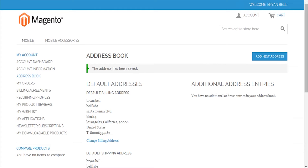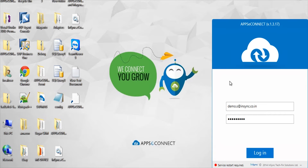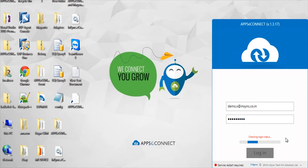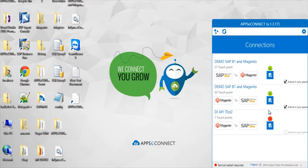Now I'll head back to the AppC Connect agent, which is installed on the SAP server where the SAP Business One ERP system is installed. It's a very lightweight application, and to log in to the AppC Connect agent you use the same credentials as your AppC Connect cloud account. I'll quickly log in to the agent and show you the connections.